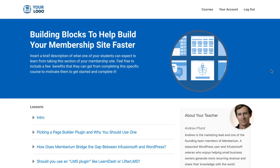This page uses our pre-built Elementor templates. Any new Memberium customers can have these installed for free on their site. You're welcome to use any WordPress theme or page builder plugin that you prefer. For this example we'll show you how you can create the same type of course page on your site and how easy it is to do.